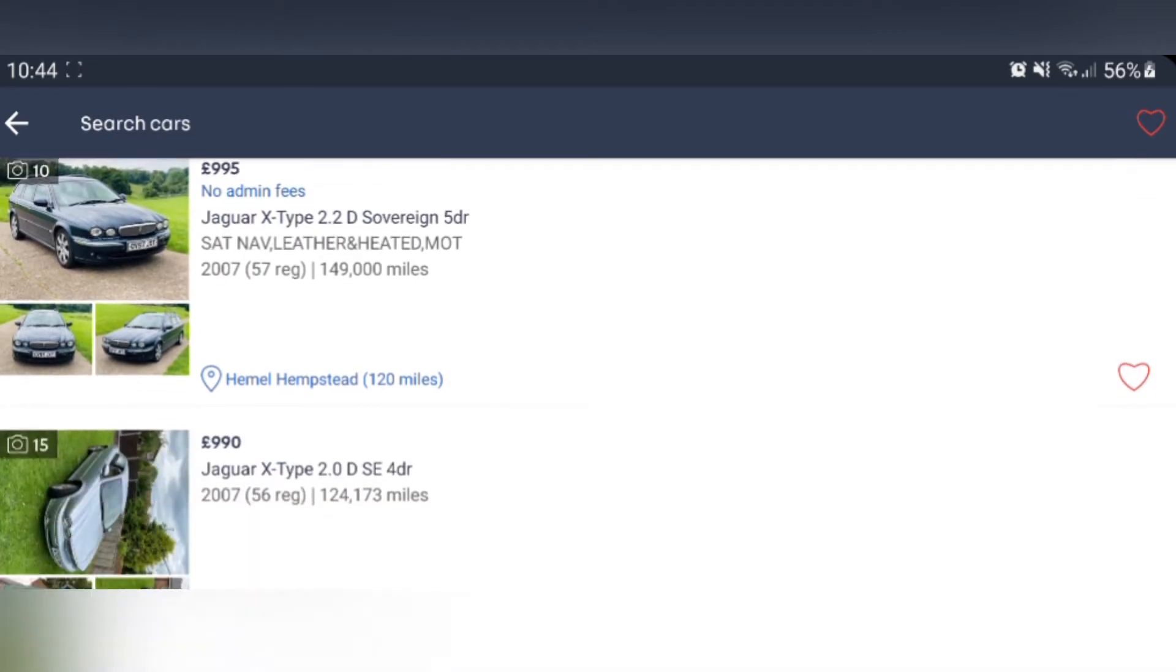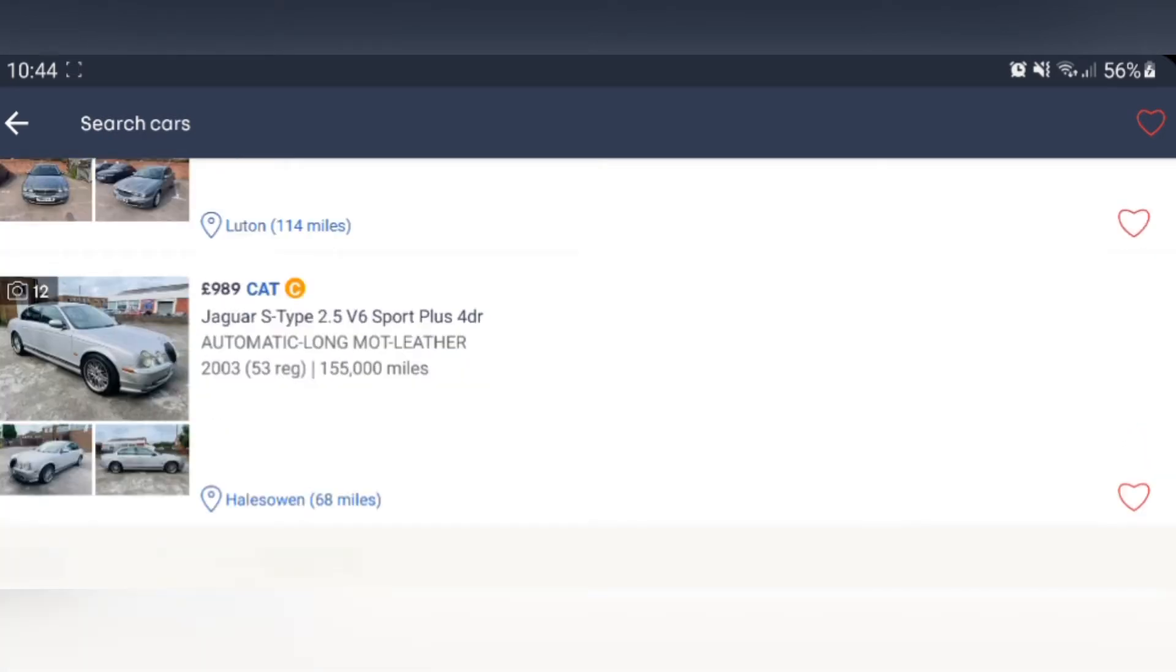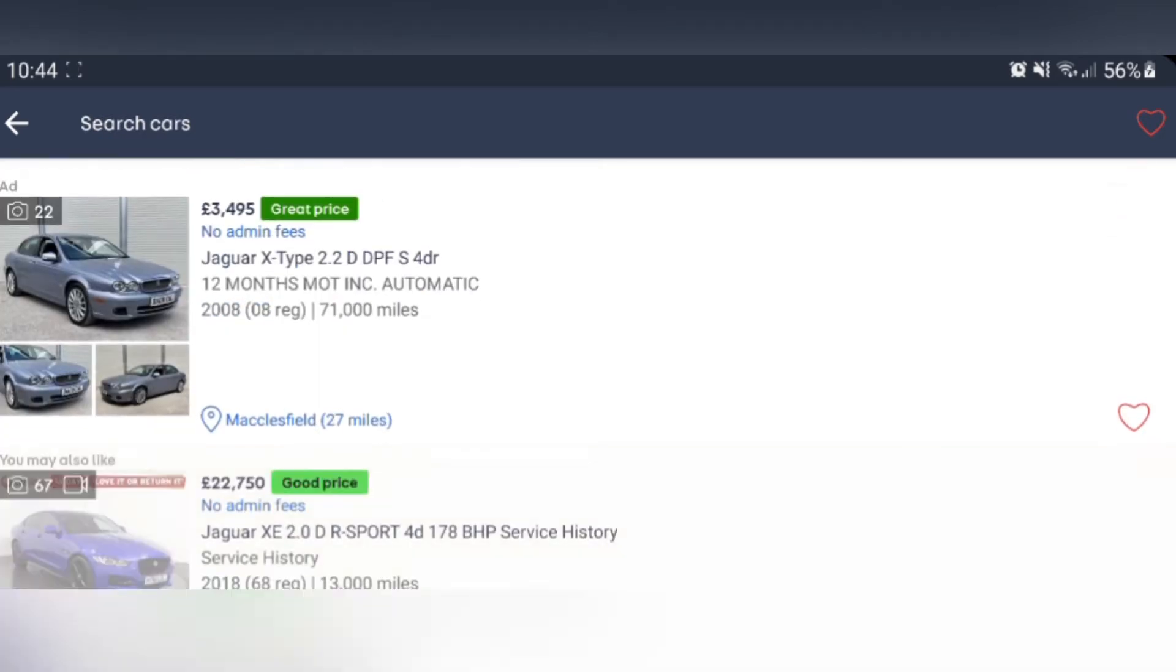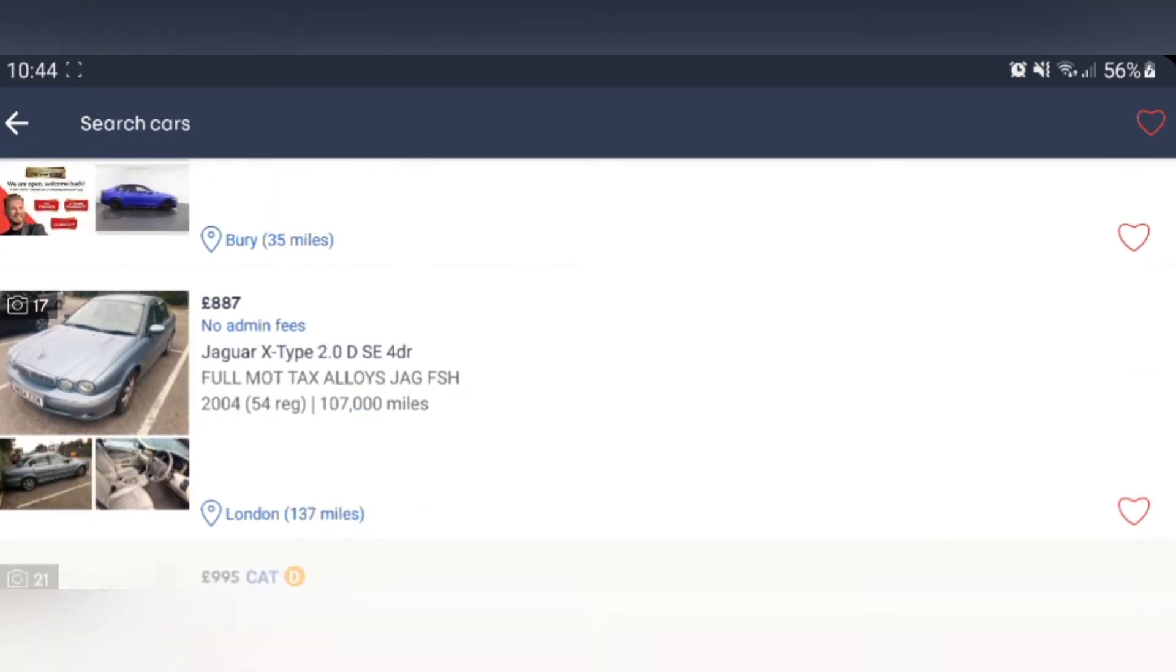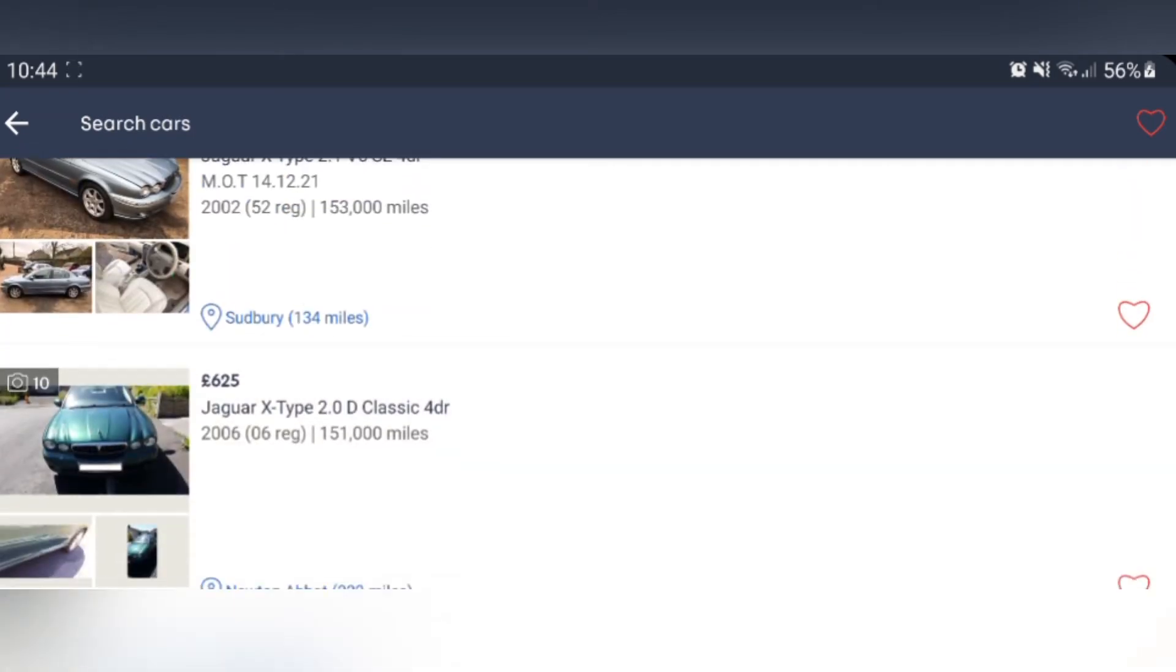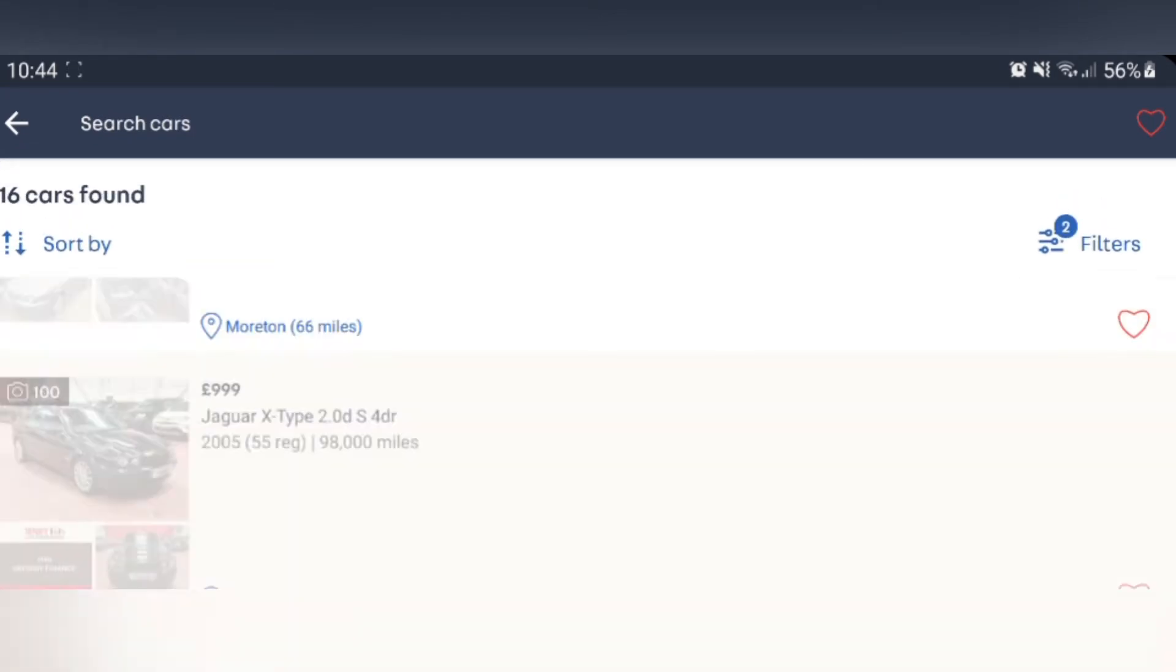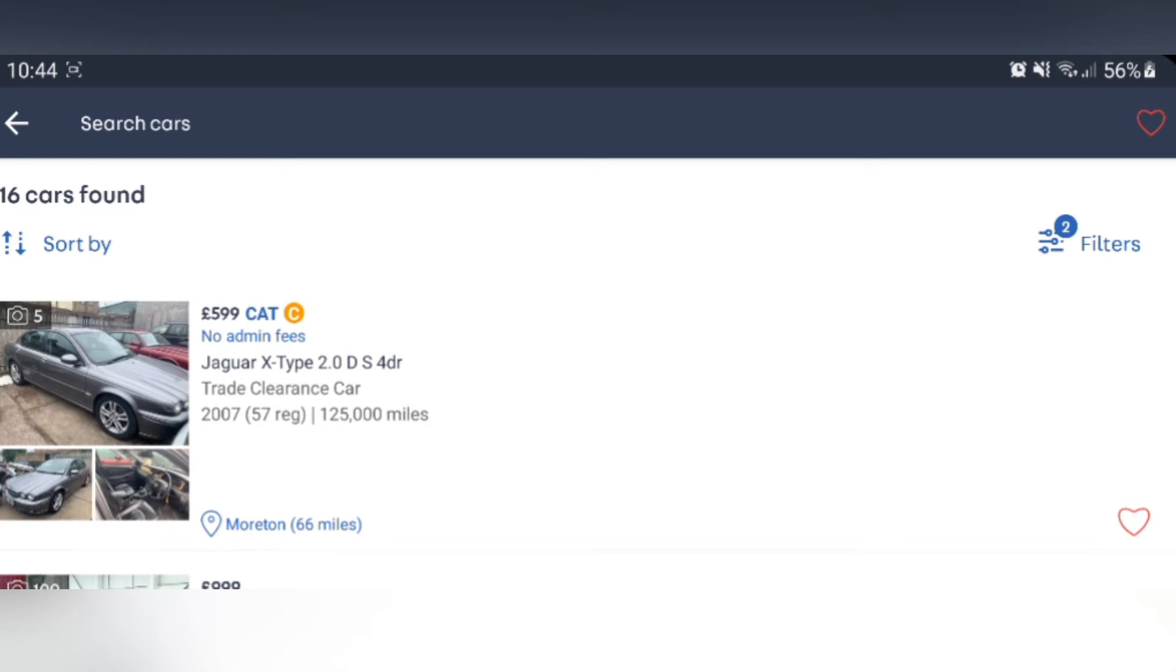We have another X-type. We have some pretty decent looking X-types for a grand here. These aren't too shabby. You should definitely check these out if you have a budget and you want a Jag for less than a thousand pounds.